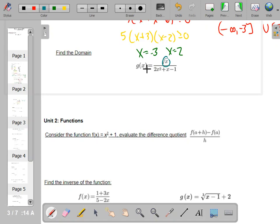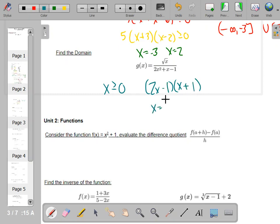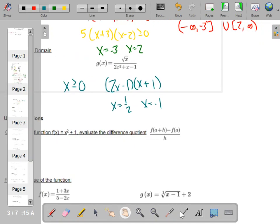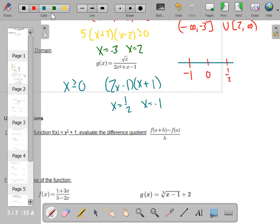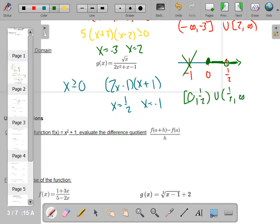Find the domain. The two big things: you cannot take the square root of a negative, so x has to be greater than or equal to zero. You also cannot divide by zero — factor the denominator: (x + 1)(x − 1) gives x equals 1 and x equals negative 1. So you can't plug in 1 or negative 1. Drawing a number line: you need x ≥ 0, but you cannot plug in one-half. In interval notation: 0 to one-half, union one-half to infinity.